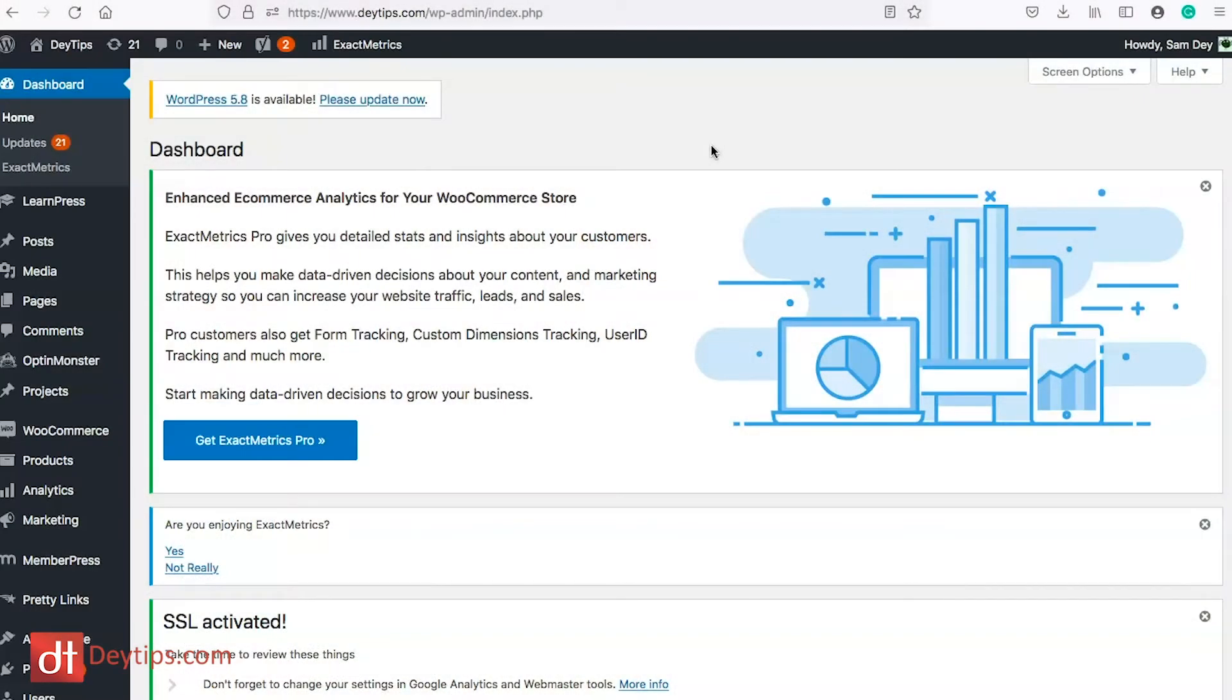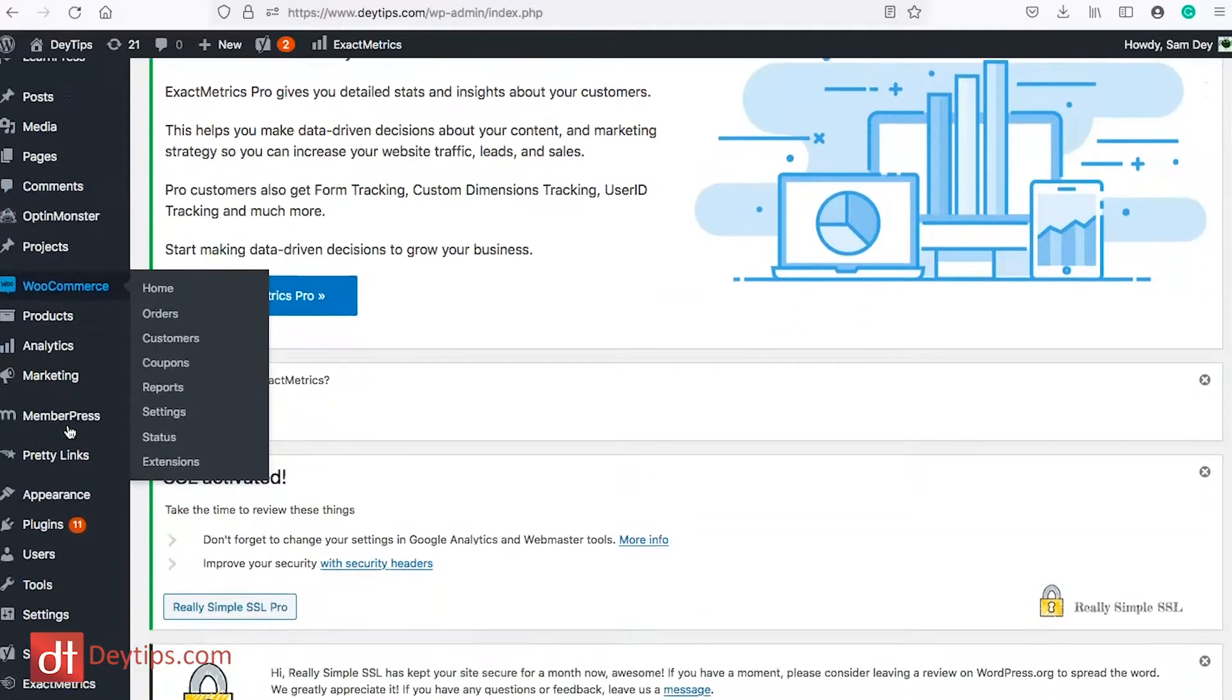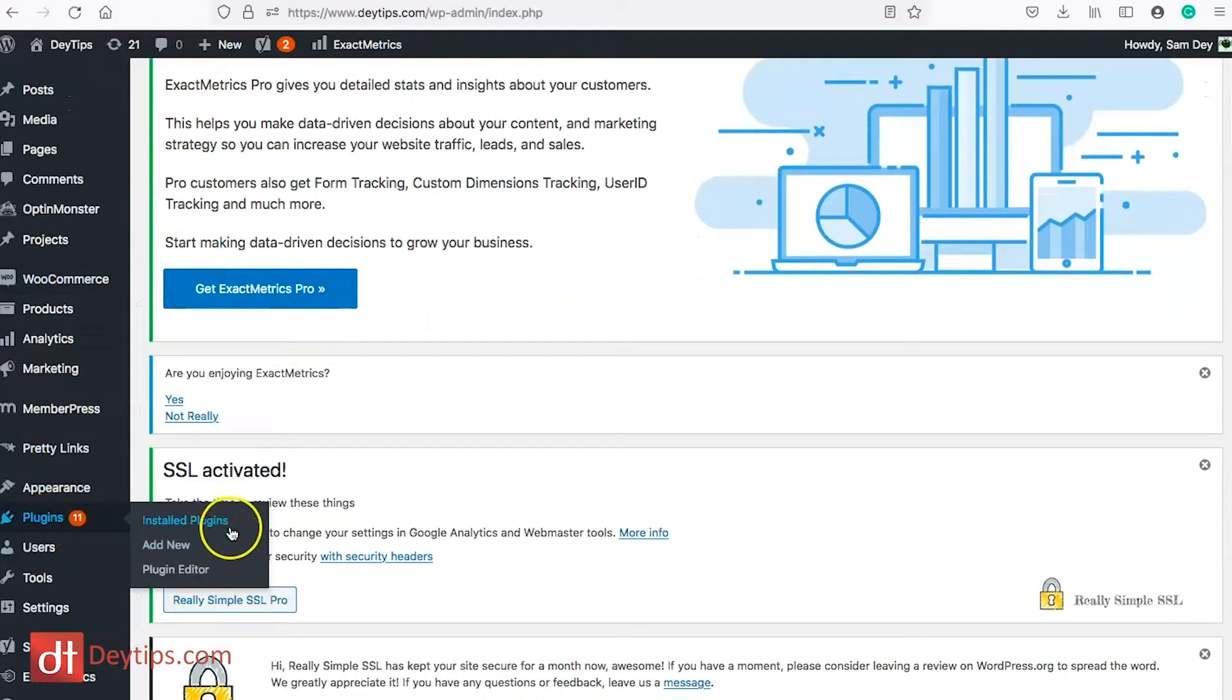As you can see I'm inside my WordPress dashboard at the moment and what you want to do is you want to go down to where it says plugins and you can add a new plugin.